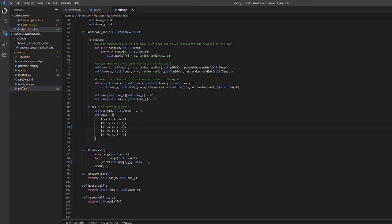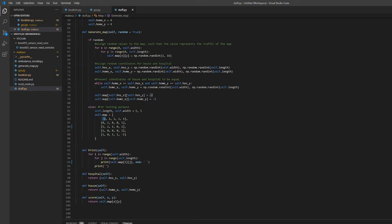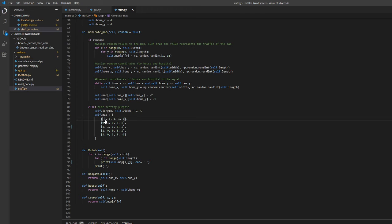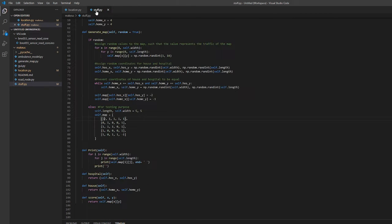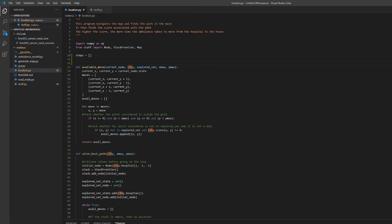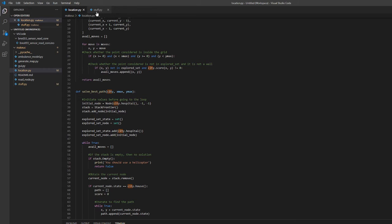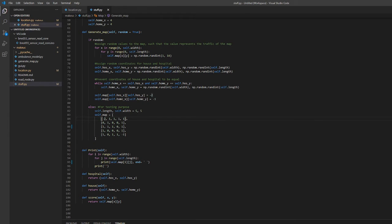Whenever there is number minus two, that is the hospital where it stays. And whenever there is the number minus one, that is our home, our destination. And our goal in this algorithm is to build a path from the number two location, like the hospital location, to the house location.